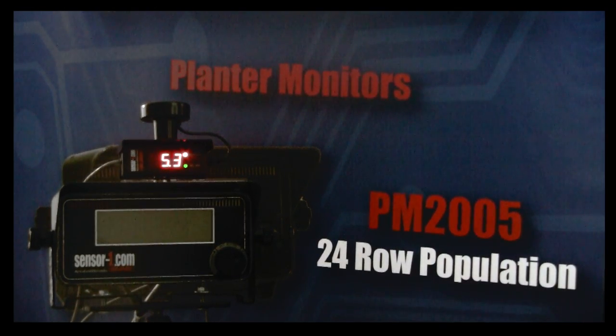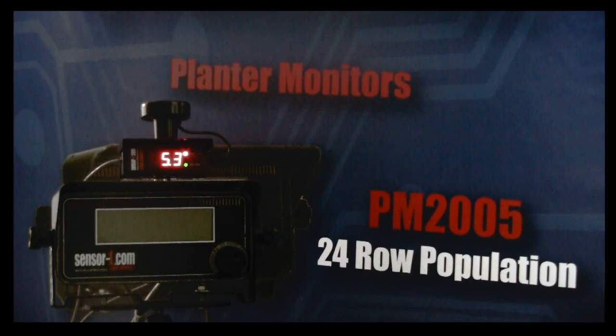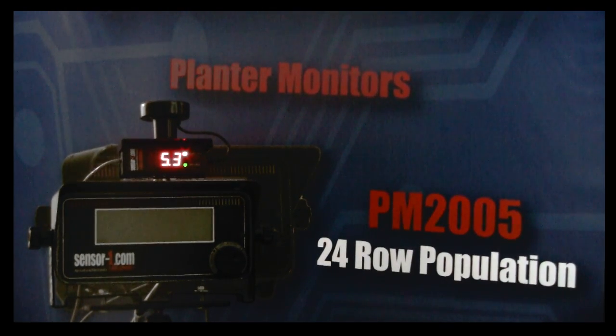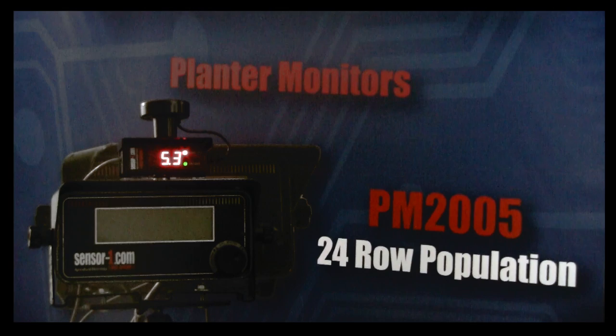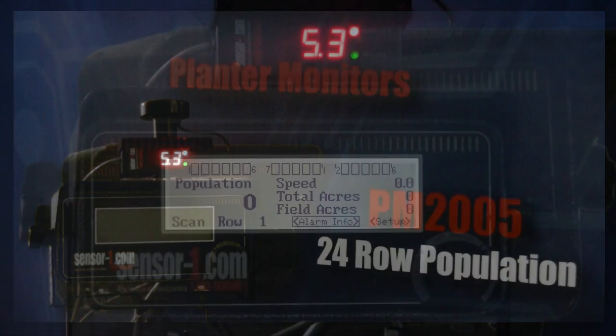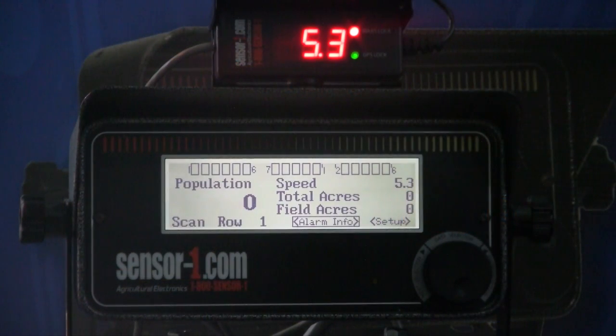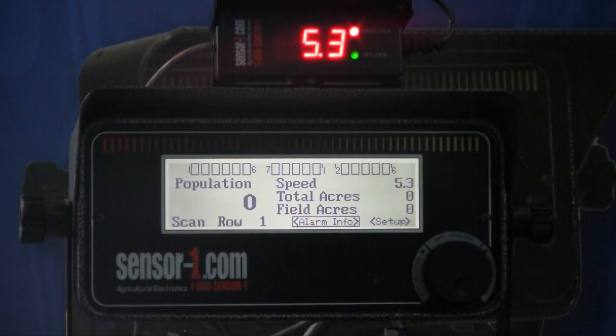Today I'm going to show you the SensorOne 2005 Population Monitor. It does 1 to 24 rows, and now we're in the operation mode.